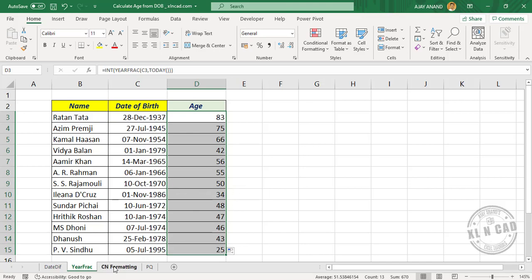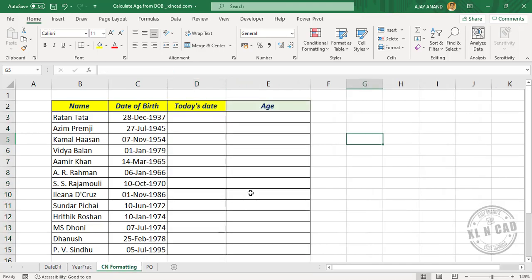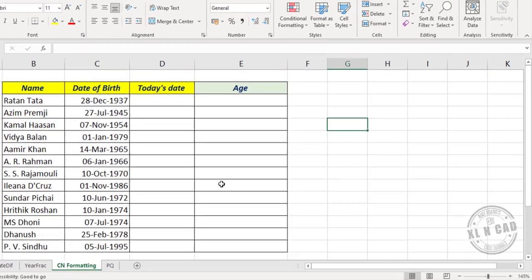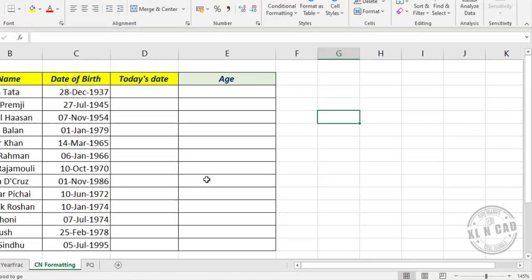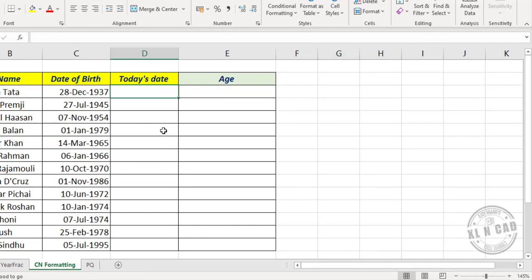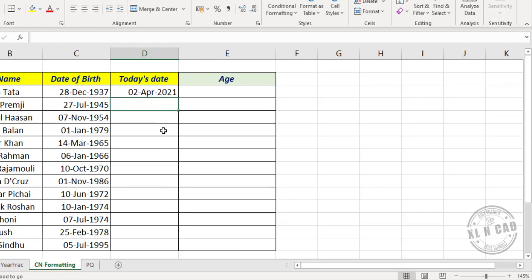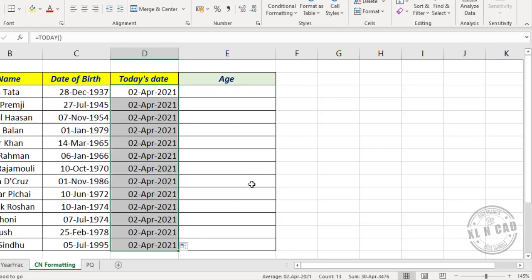The third method to calculate age is using custom number formatting, and this method has three steps. First of all, enter the current date into another cell. For that, equals TODAY function. Second step is to find the difference between these two dates - that is current date and date of birth.